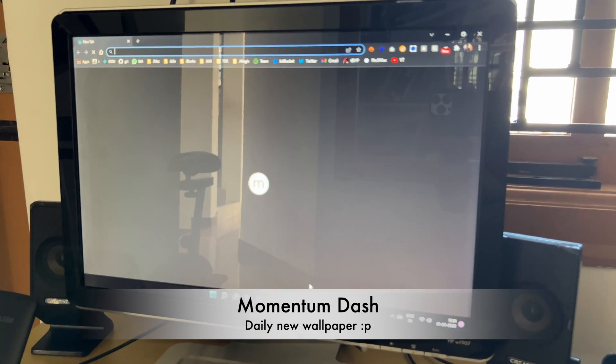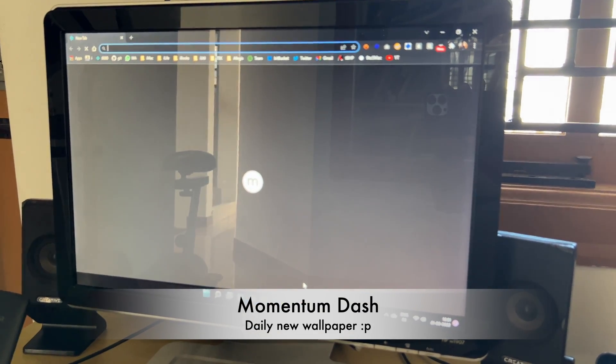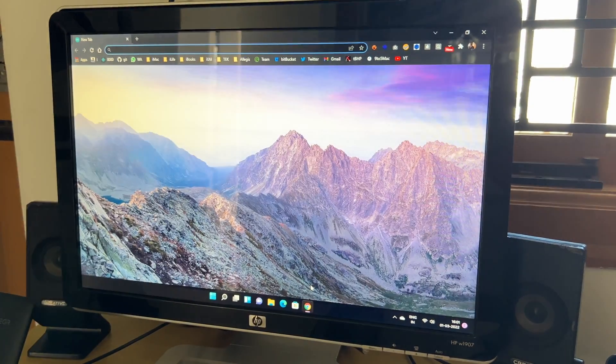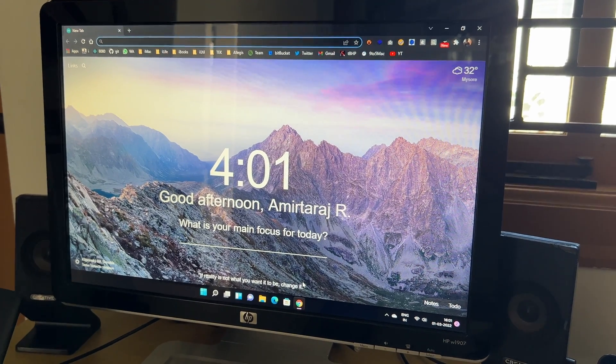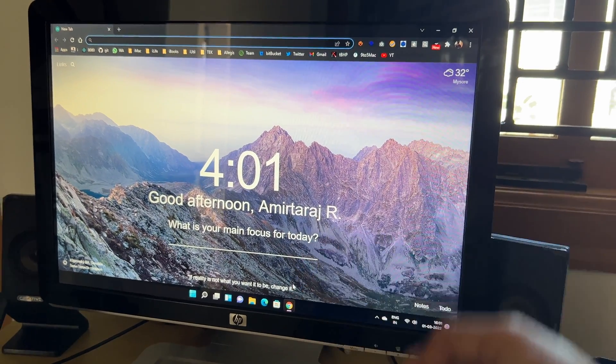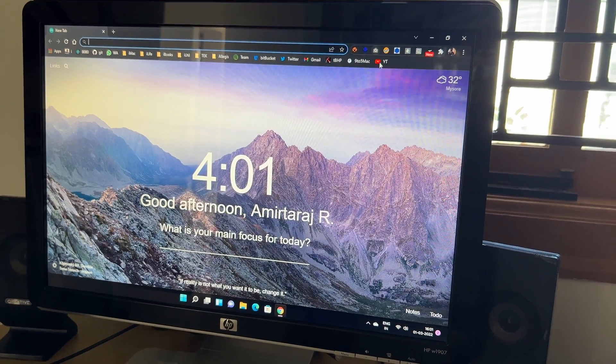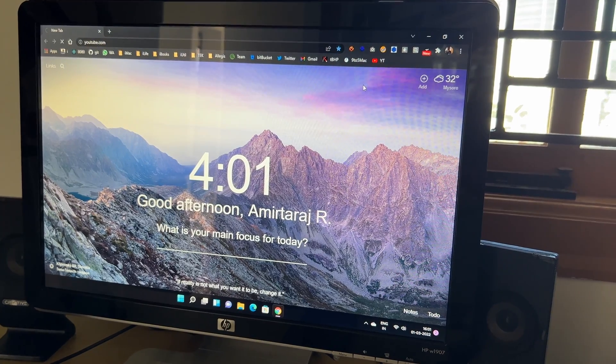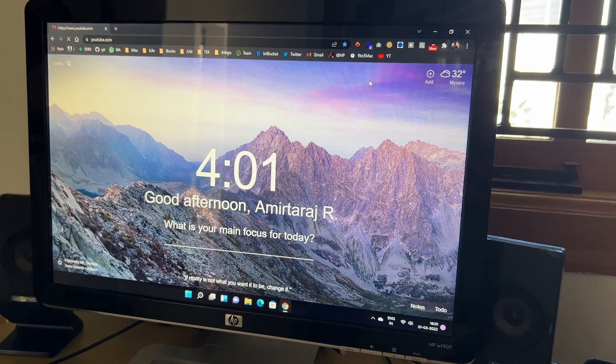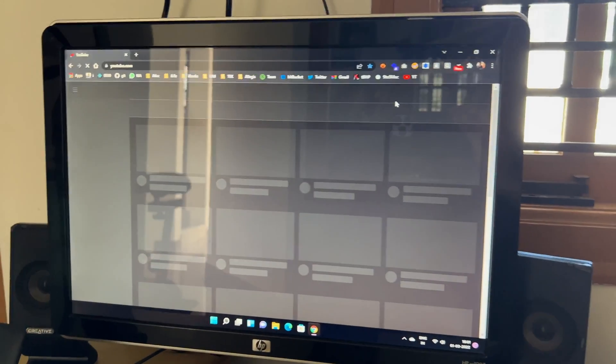I am using this Momentum dashboard. So it's a great organizing dashboard. You get a wallpaper every day, a different one. And also you can put your main focus over there. So that's a great thing. And it's finally loaded up. So let me fire up some YouTube videos.